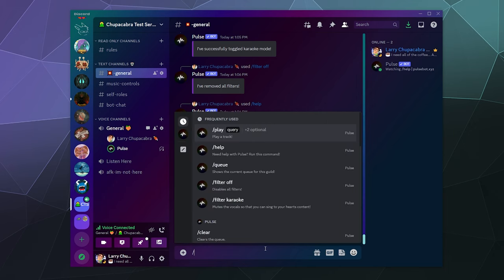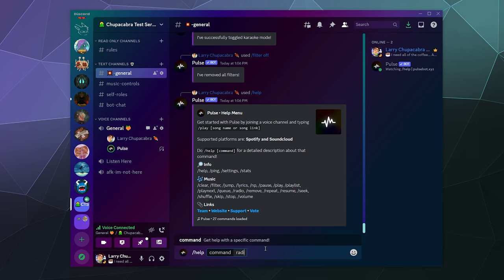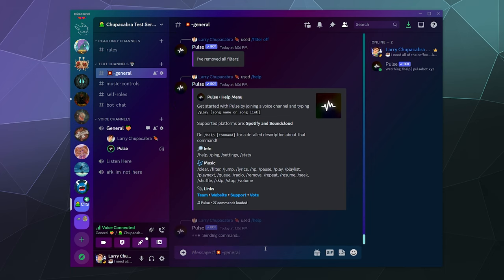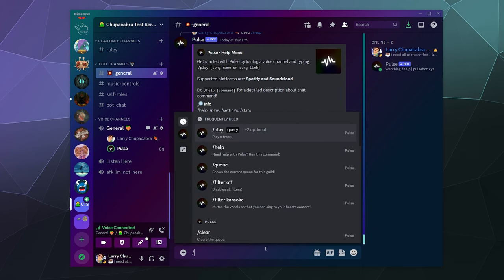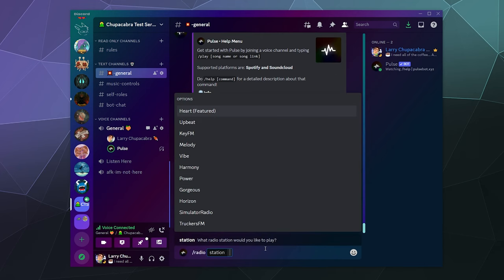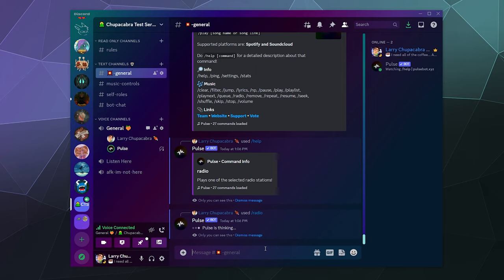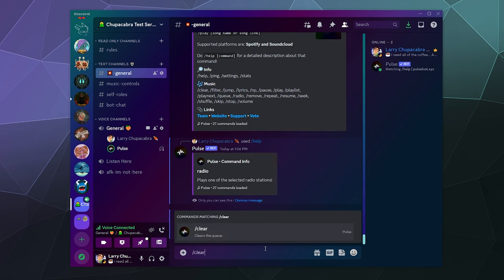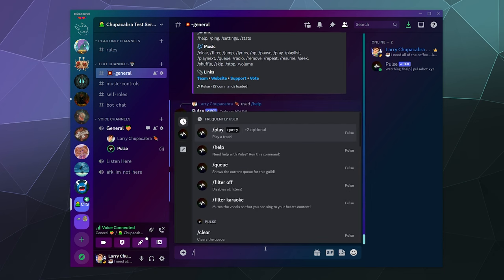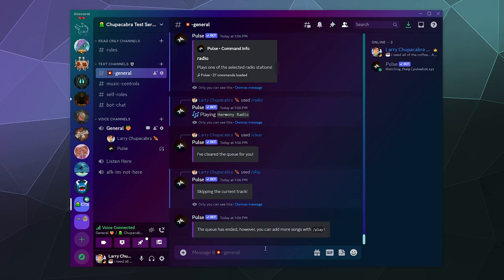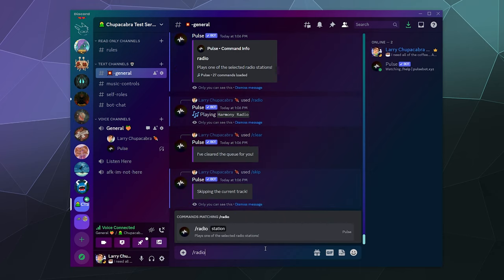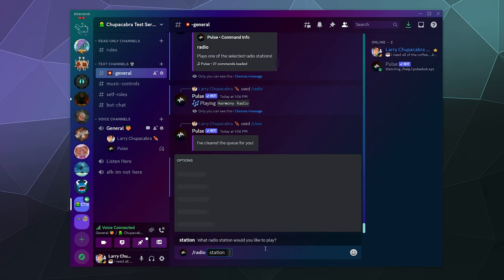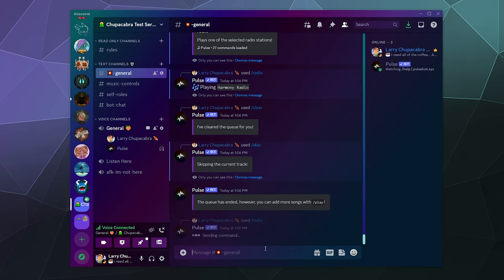You've also got things like the radio, so we can type in help radio. It'll tell us what the radio command does. It'll play one of the selected radio stations. You can select from one of these different genres of music to play. Let's play some harmony. Maybe if I skip the current song, it'll start playing the radio instead. So let's type in slash radio and get some harmony going.